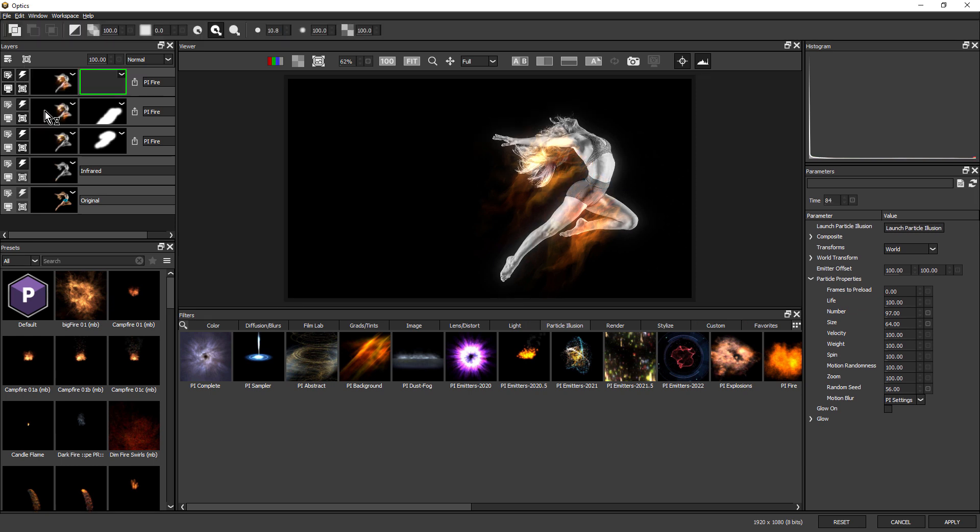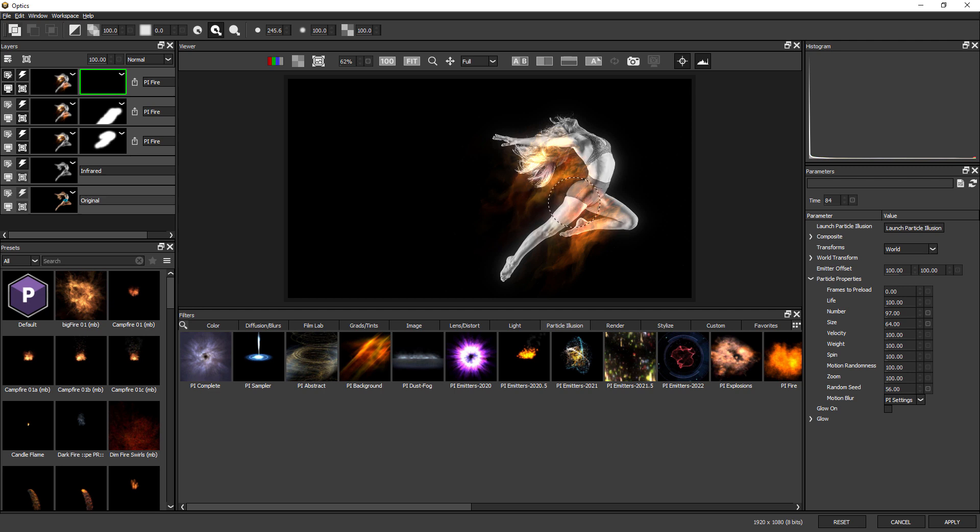And we could probably just add a mask to this one as well. Once again, just a paint mask, just make sure we've got only the parts of the flames that we want to see. Okay, so let's call the flames done.